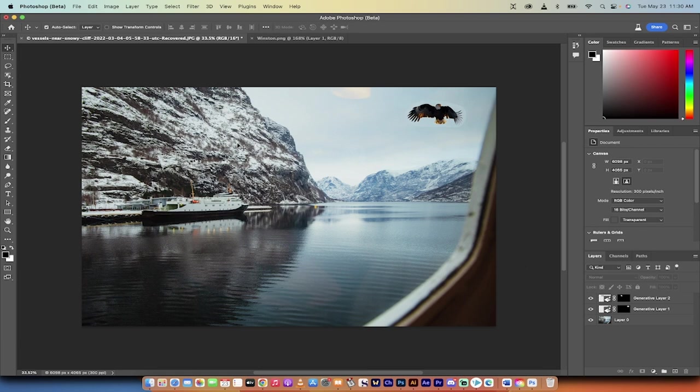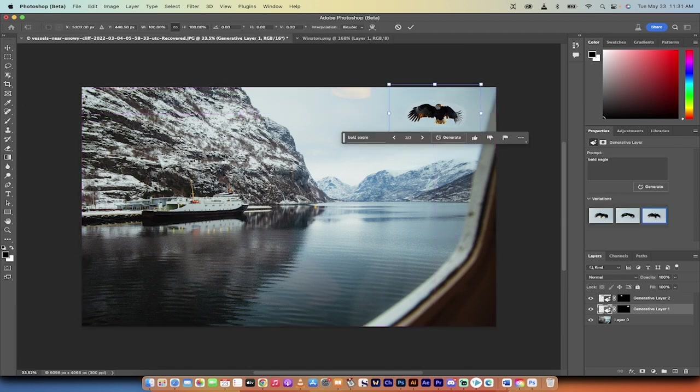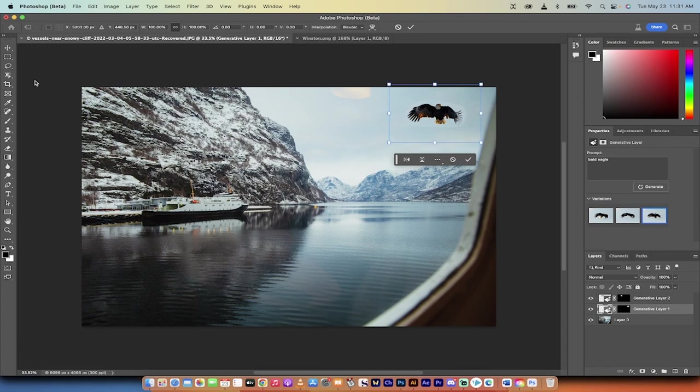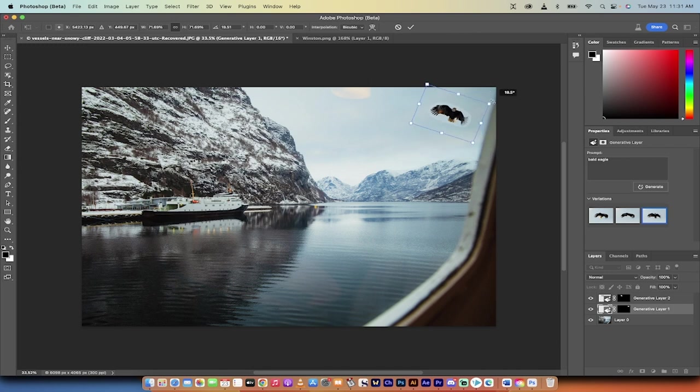It's basically content-aware fill on steroids, but you can bring things into the image. You can do all sorts of crazy stuff. It puts it on another level. So if you want to work on it, let's say it looks good, but I'm going to go Command T or Control T to change the size because it's a bit too big for this shot. I can decrease the size. I can do all of these things. It's absolutely crazy.